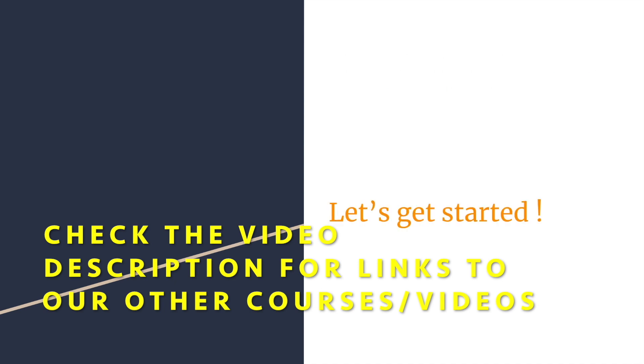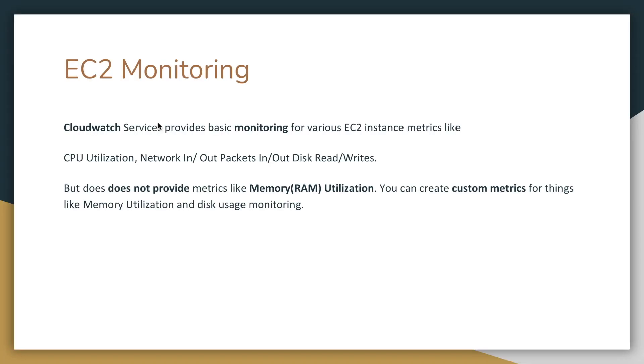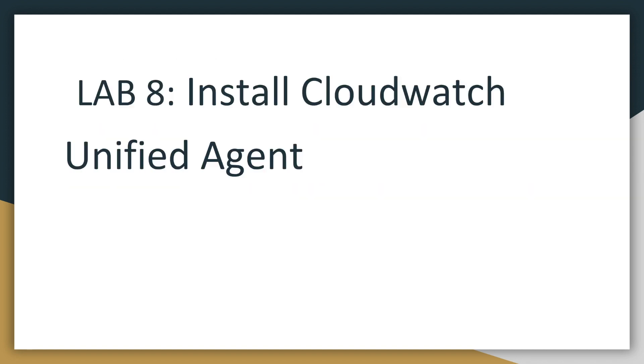All right, now let's get started. In the slides, we talked about how you can monitor things like memory utilization of your EC2 instance using custom scripts and using agents. So in this lab, we will install the CloudWatch unified agent on our EC2 instances that will let us send not only custom metrics but also logs to CloudWatch. So let's get started.